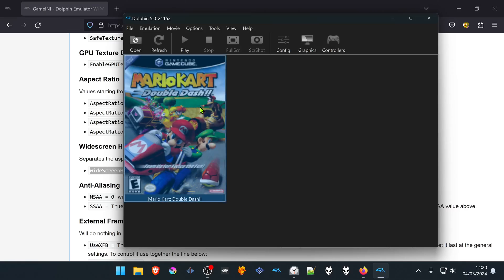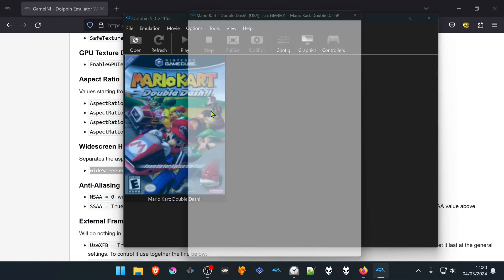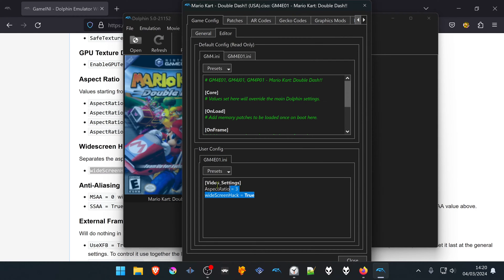Now if you want to delete the game settings, you can go to Properties, go to the Editor, and just delete them.